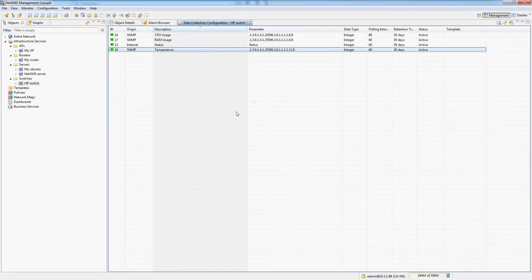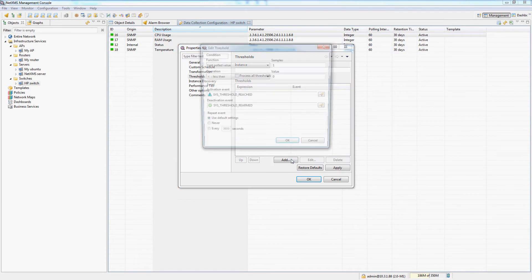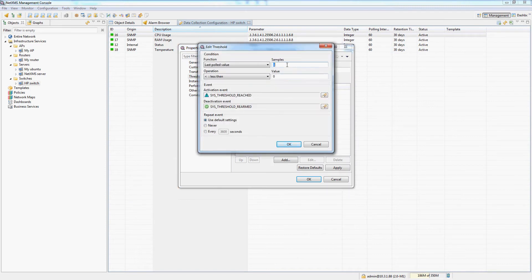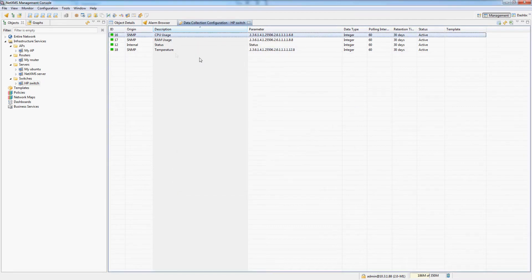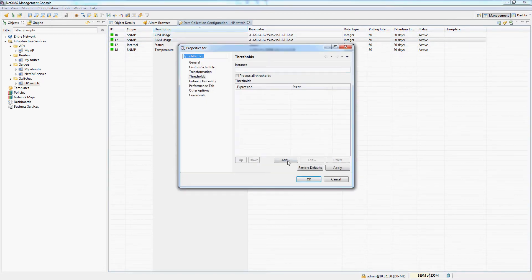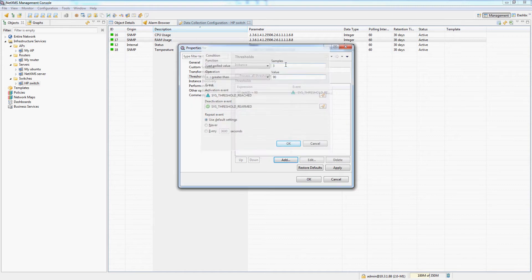Alright, that's good. If CPU usage is over 90% for the last three poles, this is bad. If RAM usage is over 90% for the last three poles, this is also bad.